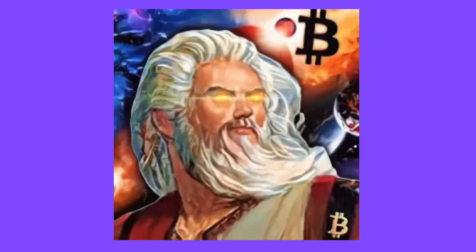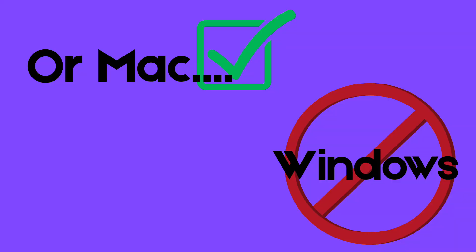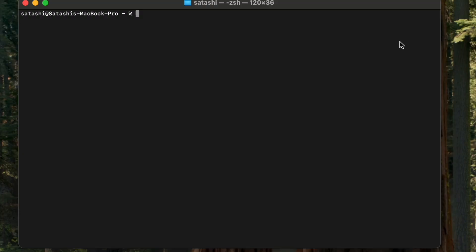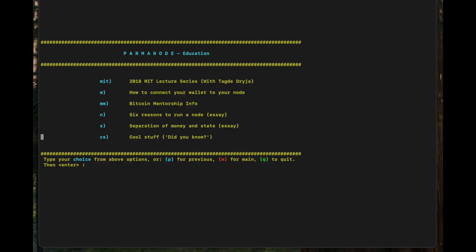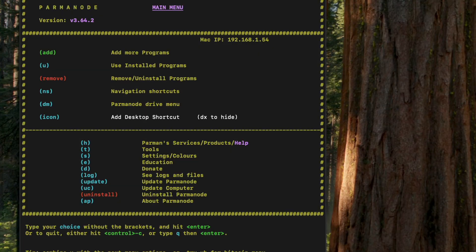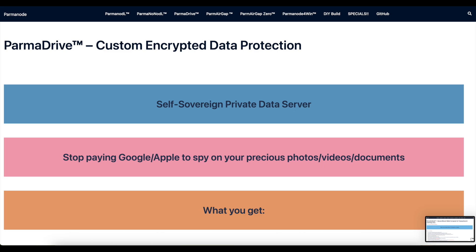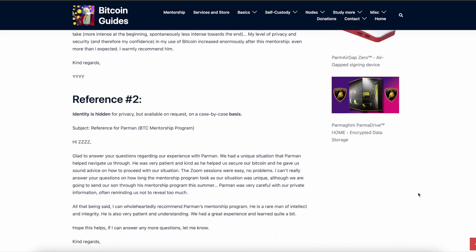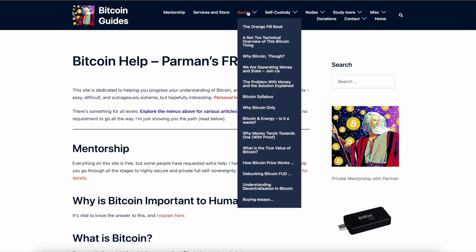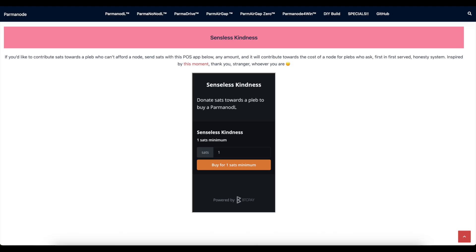Parman is an independent Bitcoiner who built Parma Node, a free and open-source Bitcoin wallet and node computer all in one. If you have a Linux computer or server, all you have to do is run one line of code in the command line and then follow the instructions — there are lots of little Easter eggs along the way. This is a great way for beginners to get used to the command line and terminal because you learn as you go. He can also build you a personalized pre-synced node, a Bitcoin transacting laptop, a private data server, or an encrypted laptop or Raspberry Pi, and he offers consultations and a full mentorship service. His website is packed with humorous and educational articles — I highly recommend you check it out.